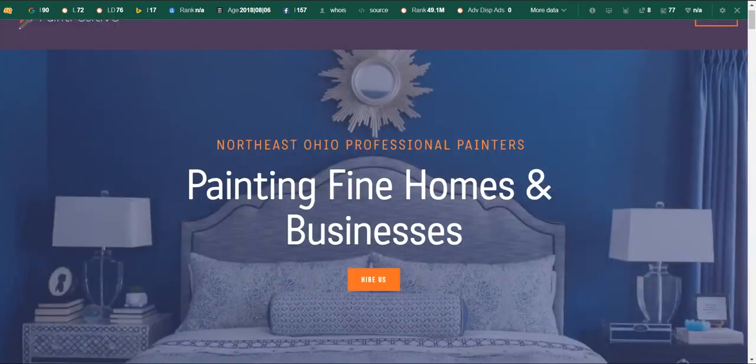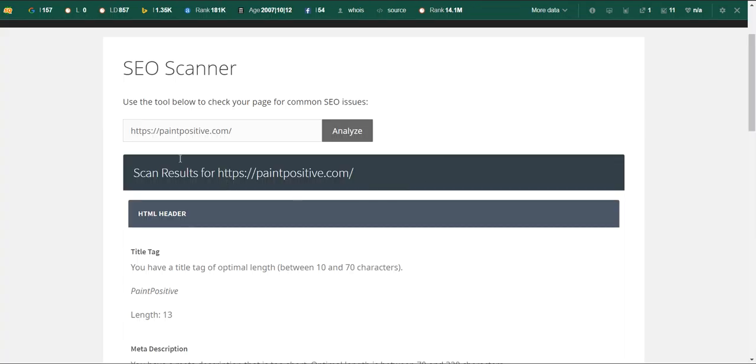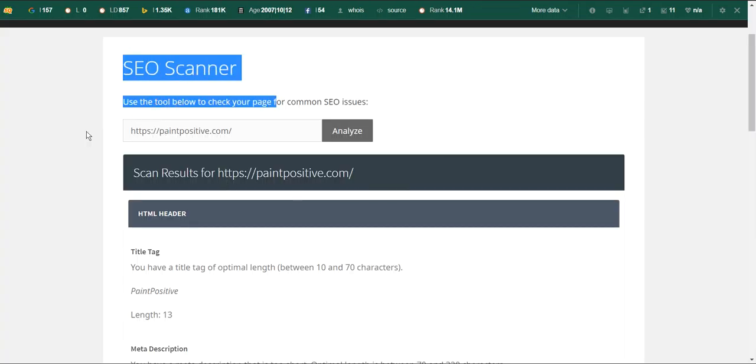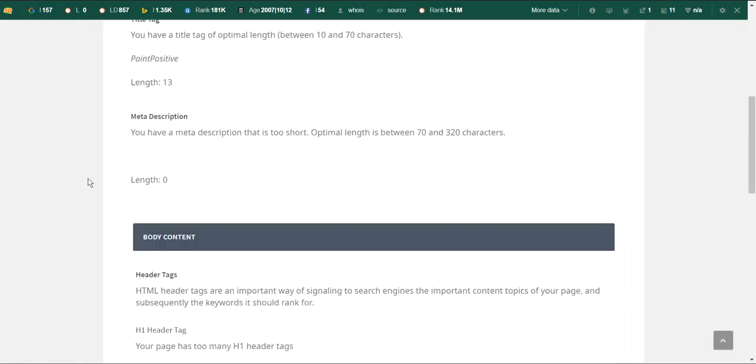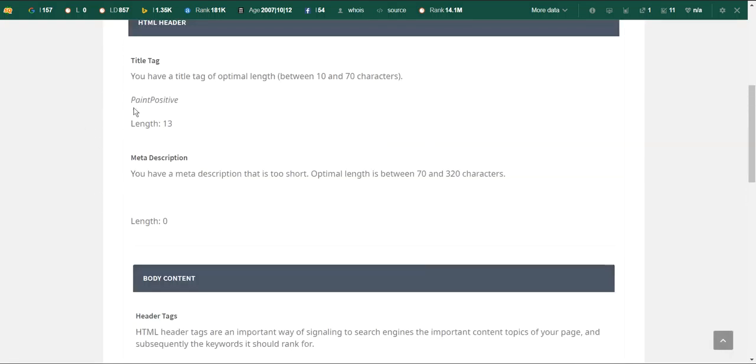I brought you over to this SEO scanner, and I wanted to show you what your site is composed of, and also show you some tips on ways you can improve it.